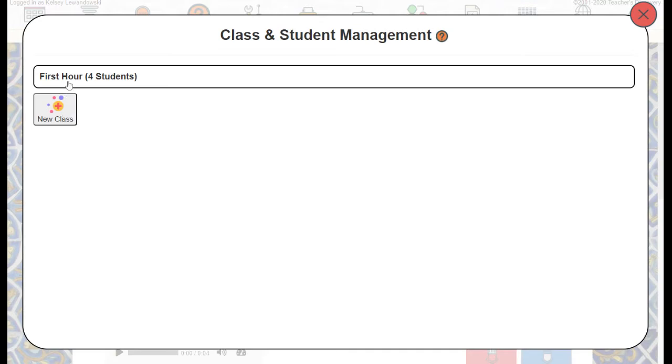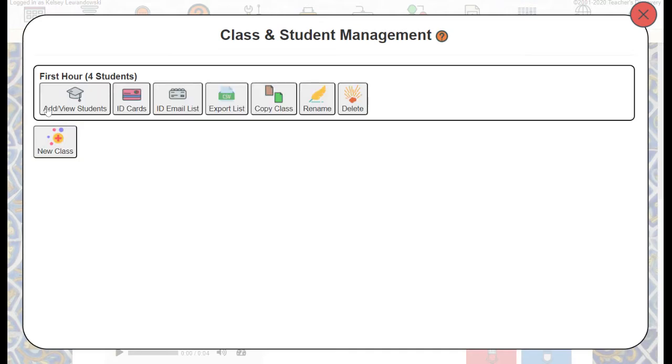Once you have the class listed, you'll click on the class name, then click Add or View Students.